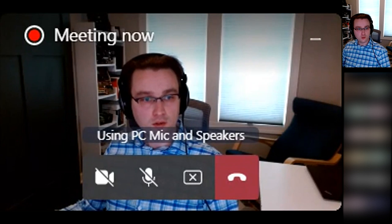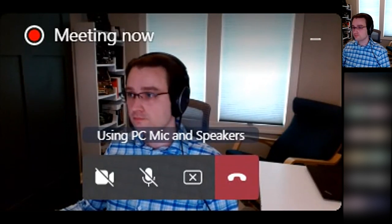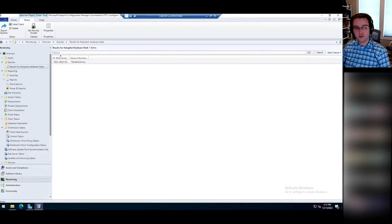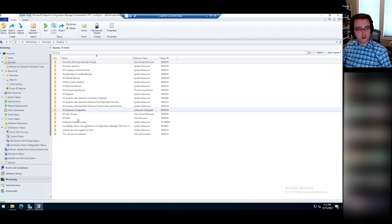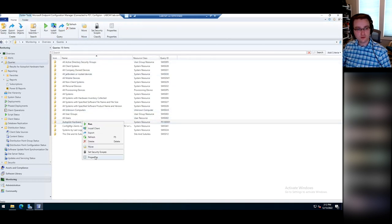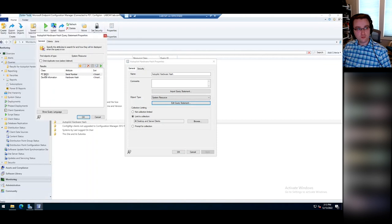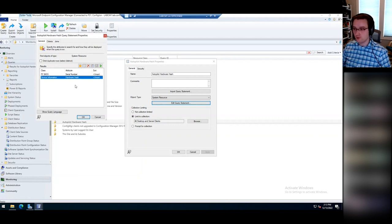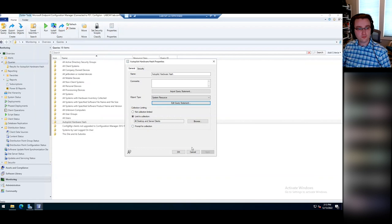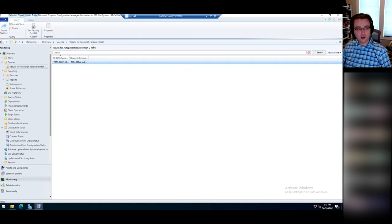If you go ahead and run that query — I only have one device in this lab environment so I only get one record back, but if you had 1,000 devices you'd get 1,000 records. Then you'd take that, put it into a CSV file, and upload all those devices into your Intune tenant. All of this data is in WMI on the machine. You can also run commands to pull it directly — WMI for the serial number and WMI for the hardware hash. All these other tools are just ways to gather that same information.